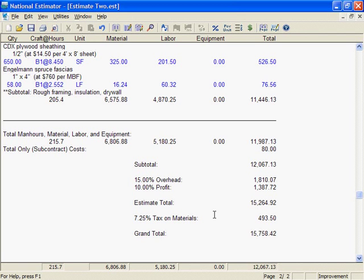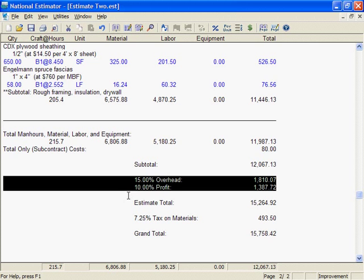Printed estimates look about the same as estimates on the screen. All the subtotals, markup, and totals on the screen are also in the printed estimate. Overhead and profit are in the estimate only if you've entered percentages for markup.